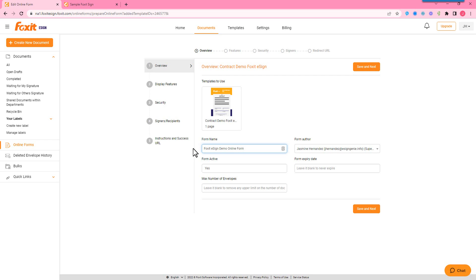You can see we can change the author, we can set an expiration date, or a max number of envelopes. So maybe if you have a survey type form and you want to max it out at 100 different recipients or envelopes, you can do that here too.